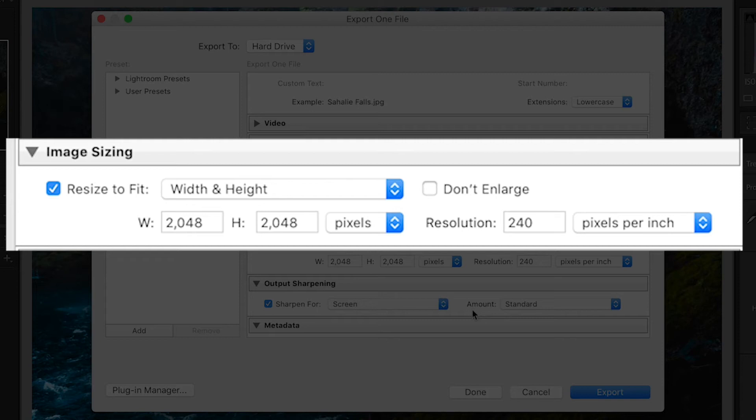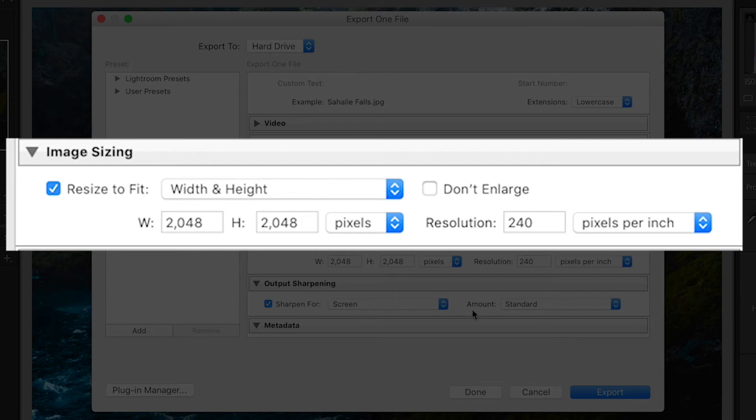For image sizing, I have resize to fit checked and width and height selected. The width and height are both at 2048 pixels with the resolution set to 240 pixels per inch.